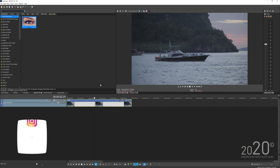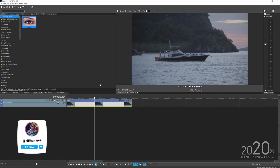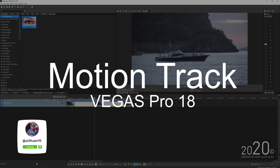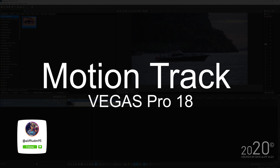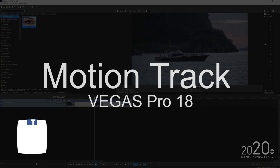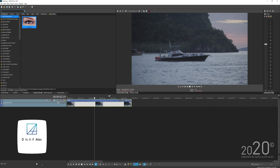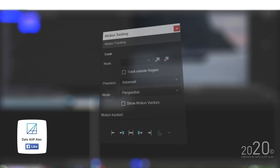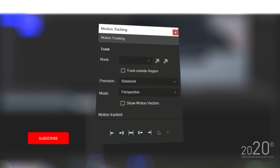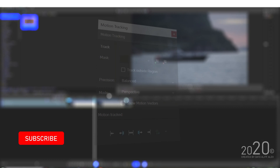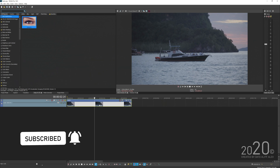Welcome back to my YouTube channel. Today's tutorial is how to motion track your video inside Vegas Pro 18. In Vegas Pro 18, you are no longer limited to motion tracking with Bezier masks — they introduced a new dedicated motion tracking panel.